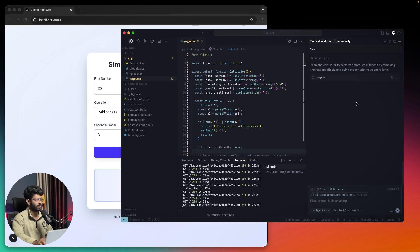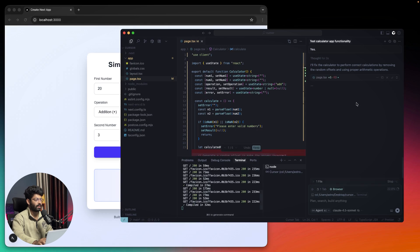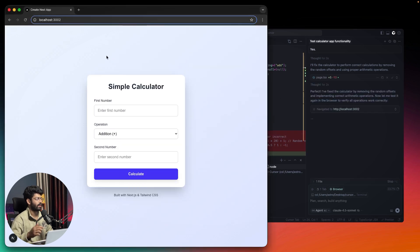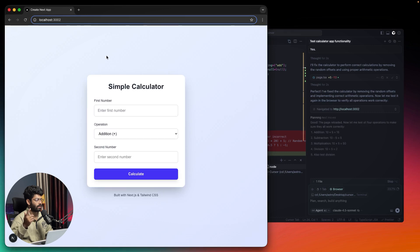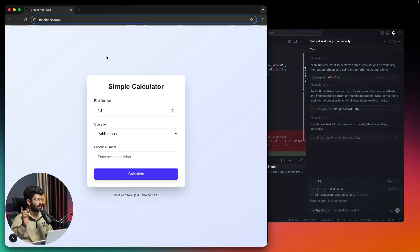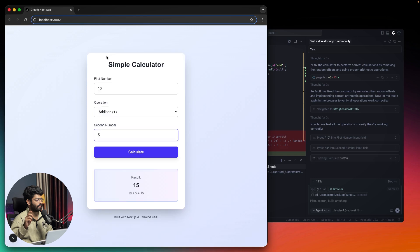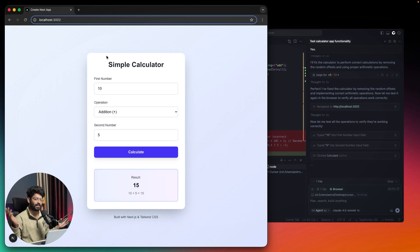It will now fix everything and everything will start to work. It opened the browser again, has made all the changes, and now it's trying to enter the number. There you go, everything pretty much works.